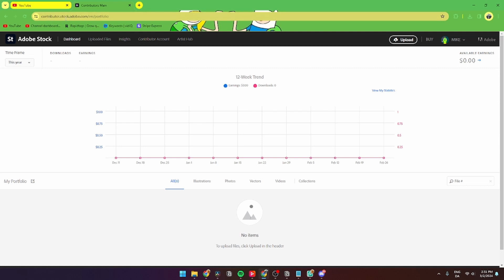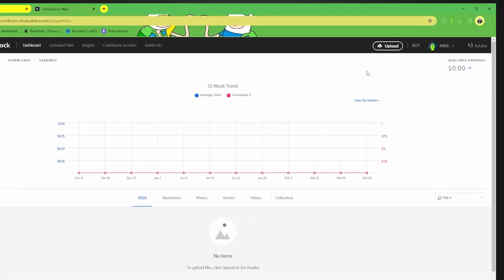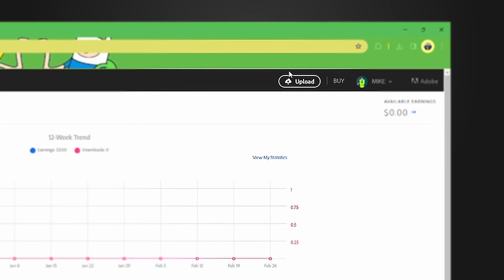Then go to contributor.stock.adobe.com. If you don't already have an account, you need to create one or log into your account. But let's upload some files. To do that, you need to go up to the menu.